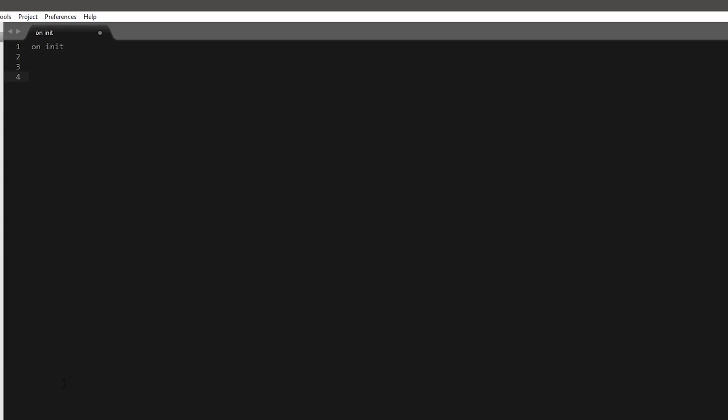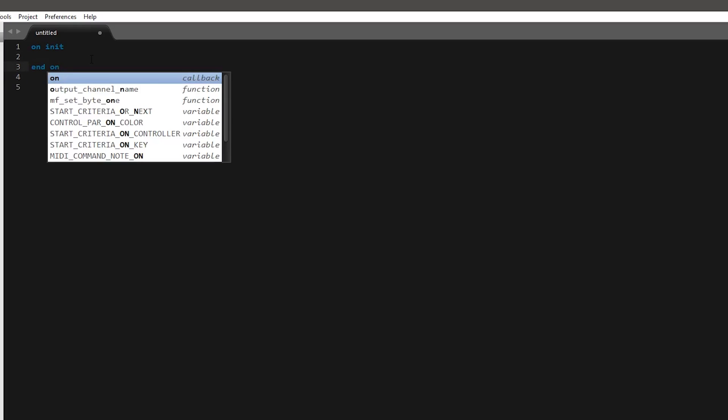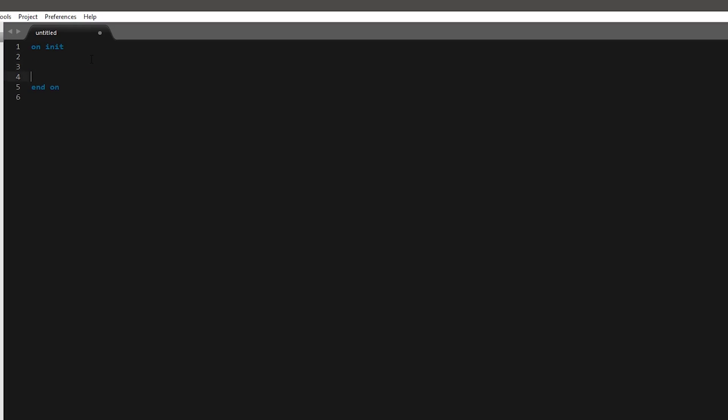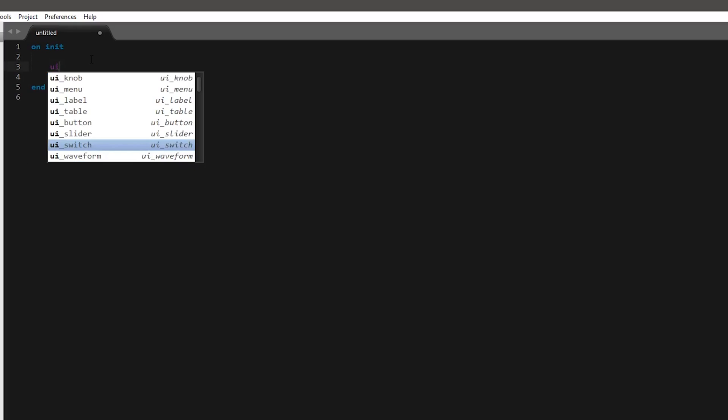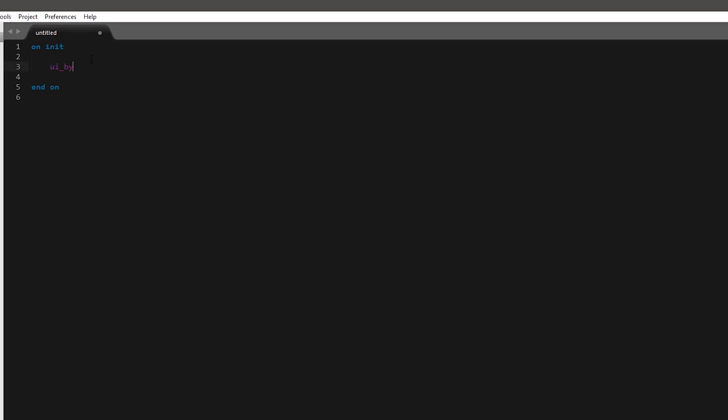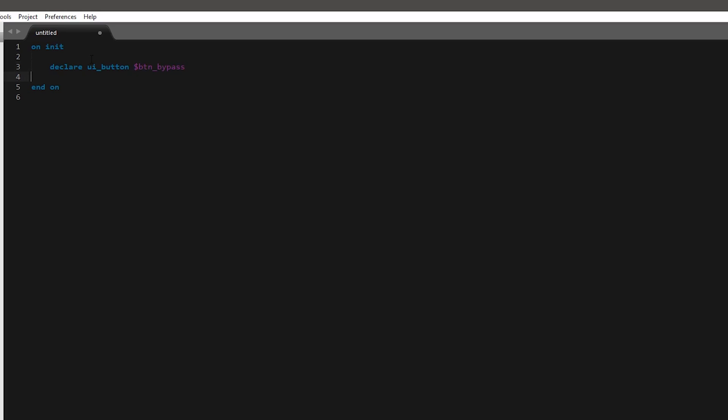So we'll start with on init as usual. And I've just realized I'm not set for KSP here. Let me just change that. There we go. And we'll create a button. And we'll just call it bypass. And that's pretty much the first bit done.